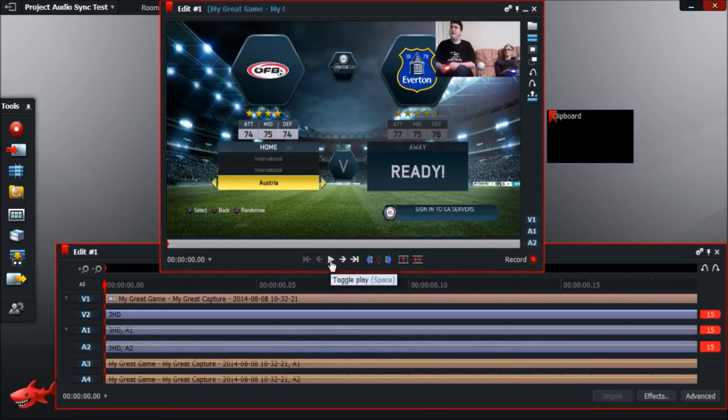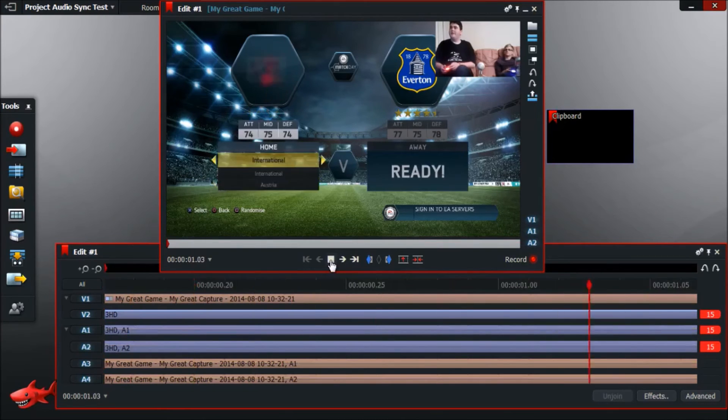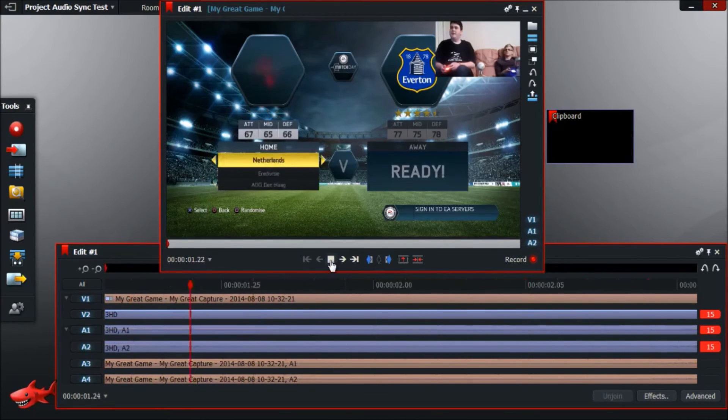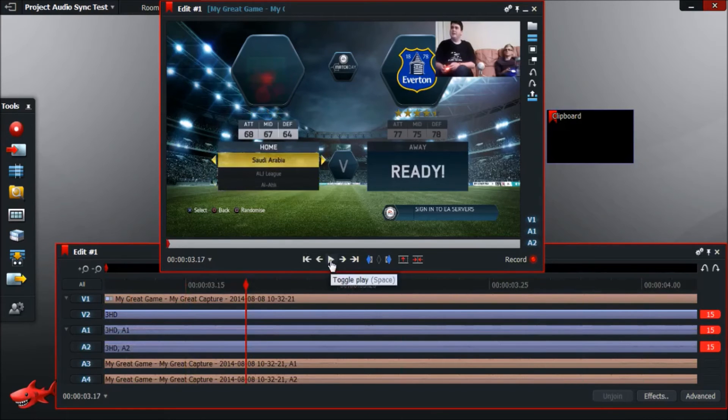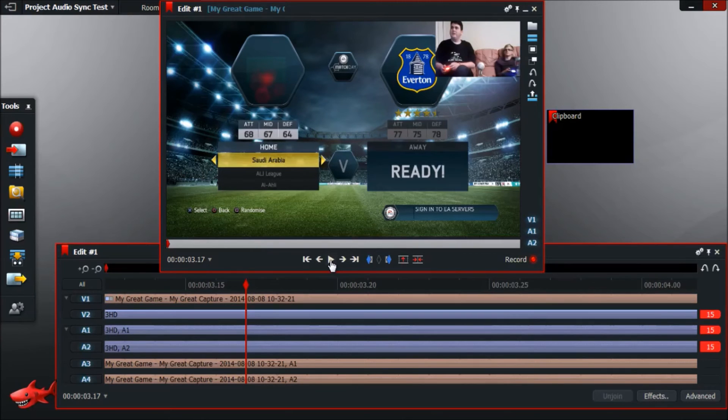And then if we turn back on the facecam videos and test that out, that should be fairly close to sync. There you go, pretty much spot on.